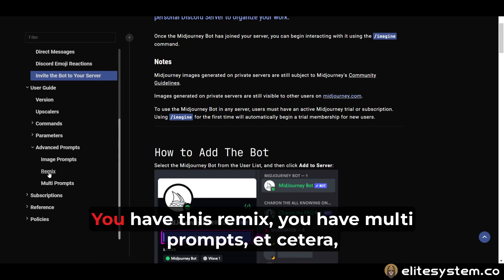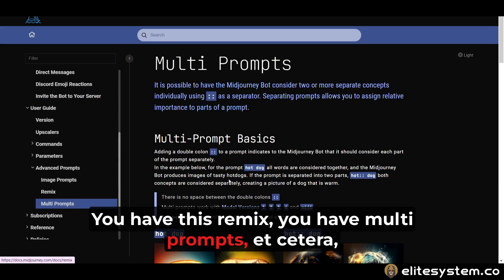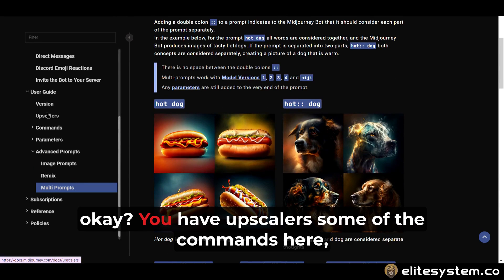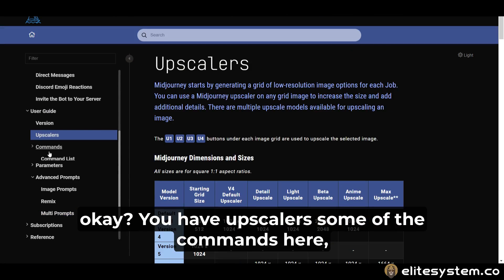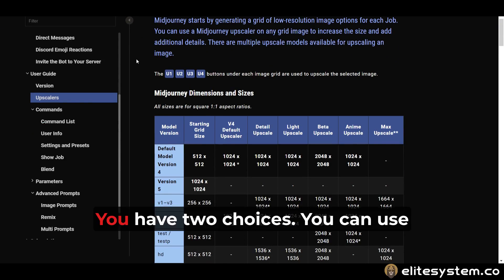That's all you need to know. You have remix, multi-prompts, et cetera, which we'll go through in a second. You have upscalers and some of the other commands here.